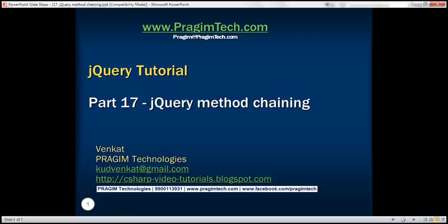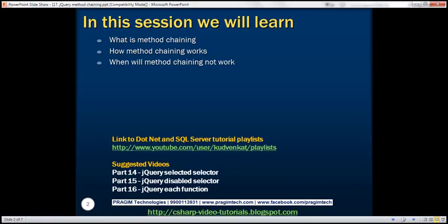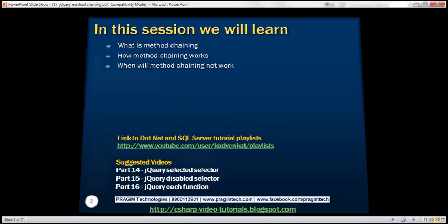This is part 17 of the jQuery tutorial. In this video, we'll discuss the concept of method chaining in jQuery, how method chaining works, and when method chaining will not work. Let's understand all these with an example.